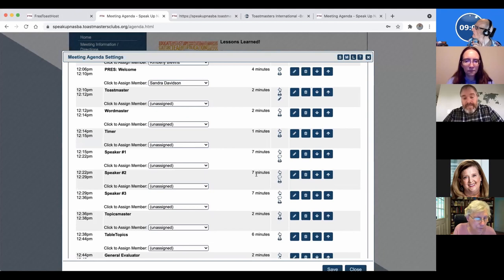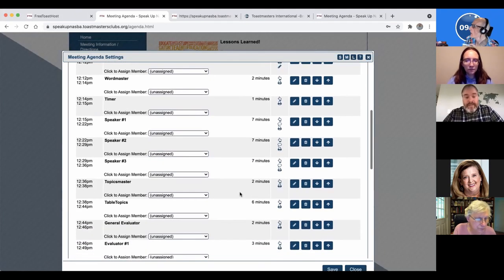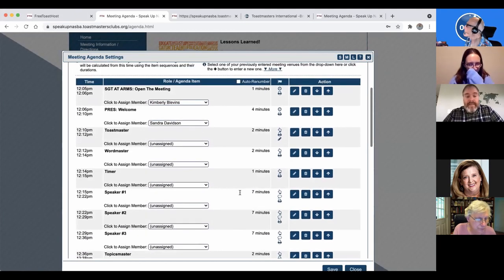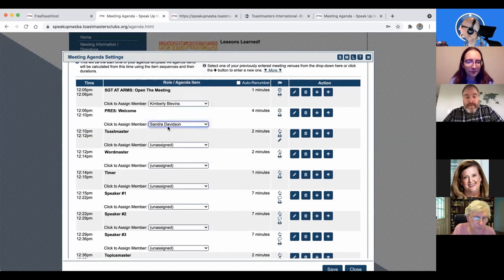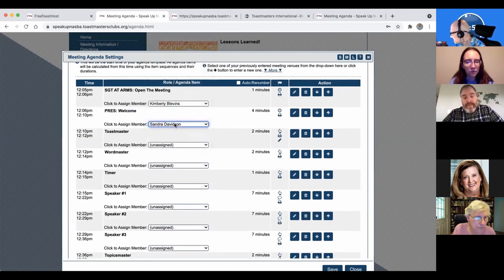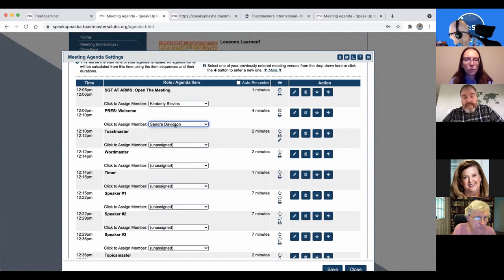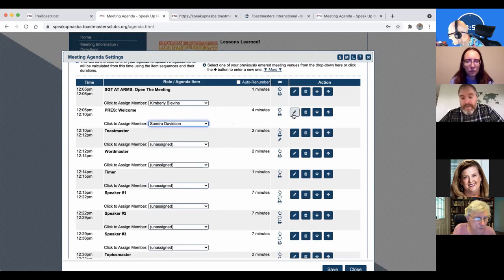So, you know, typically five to seven minute speeches, things like that. And then if it's always going to be the same person. So our president welcomes the meeting. And so that's always going to be Sandra because she's our president right now. So you can set all that ahead of time. So you just don't have to do this over and over again, edit button. So that's how you edit it.